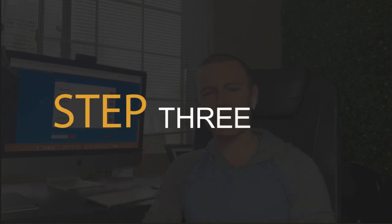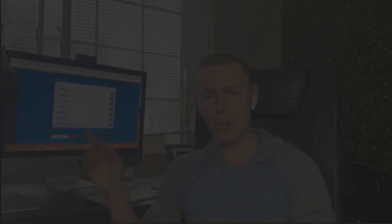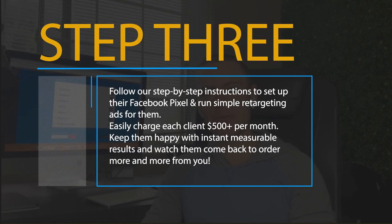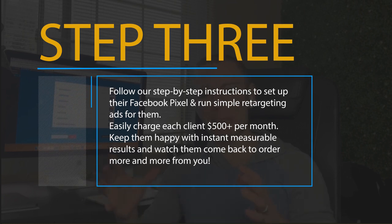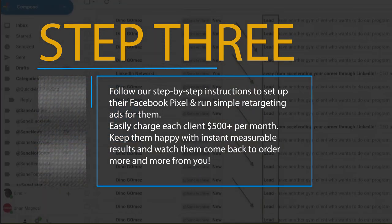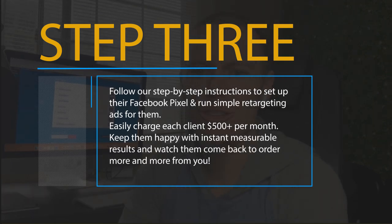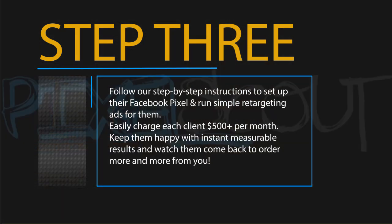Step number three: Follow our step-by-step instructions to set up their Facebook Pixel and run simple retargeting ads for them. Easily charge each client $500+ per month. Keep them happy with instant measurable results and watch them come back to order more and more from you.